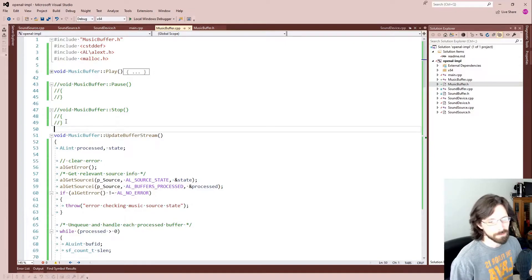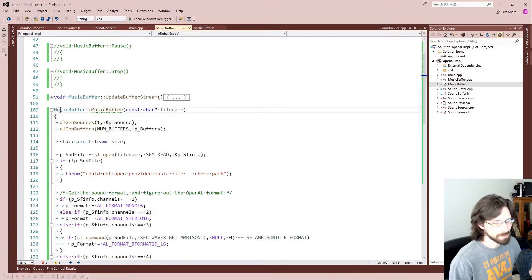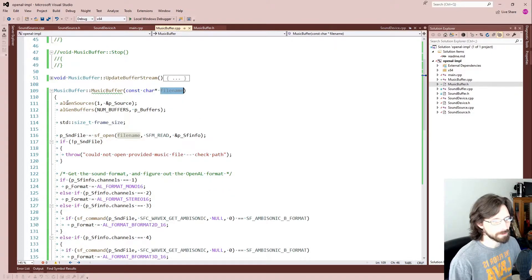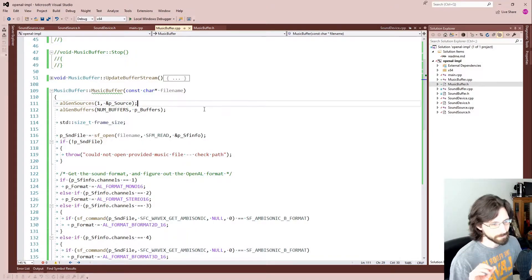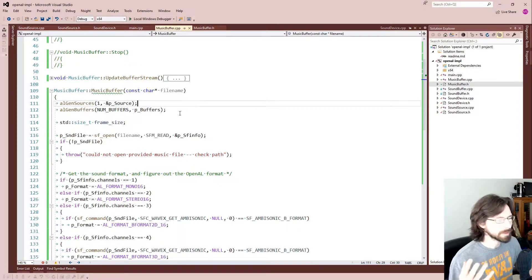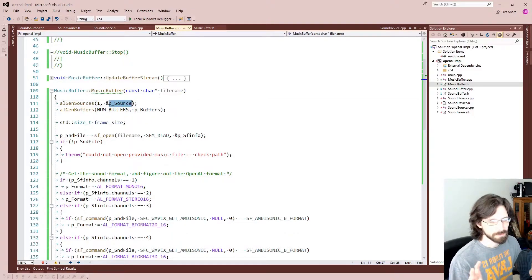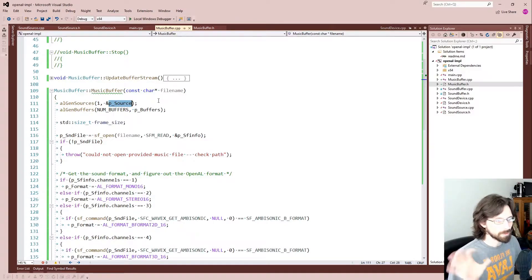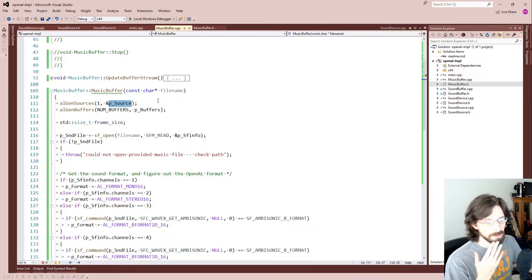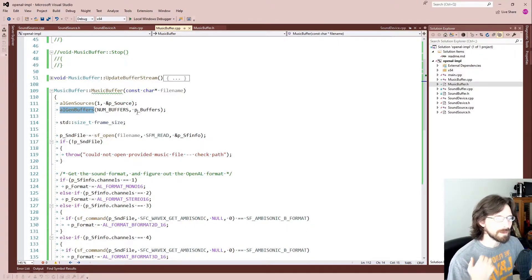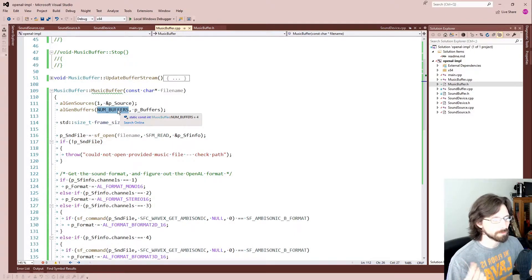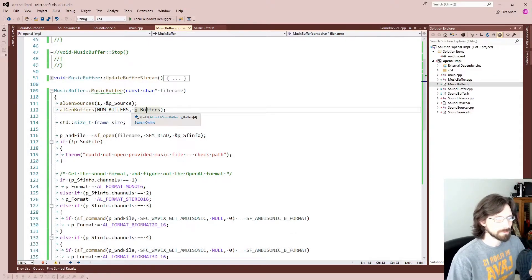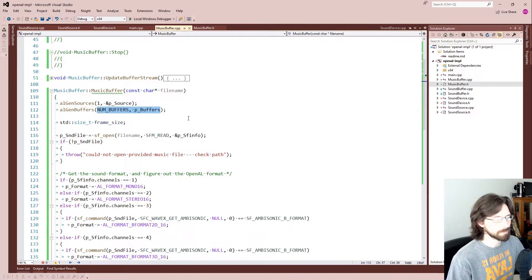When we instantiate a new MusicBuffer, we need to give it a file name and what it does is it goes ahead and generates the source, which is like the speaker I was calling it in the last episode. Some people call it like a CD player while the data is the CD. It generates that and we generate four of the buffers. So this GenBuffers takes a number and we're passing in four from this constant value and a pointer to those, the array of four. So that's going to go ahead and generate all four of those so we can use those.